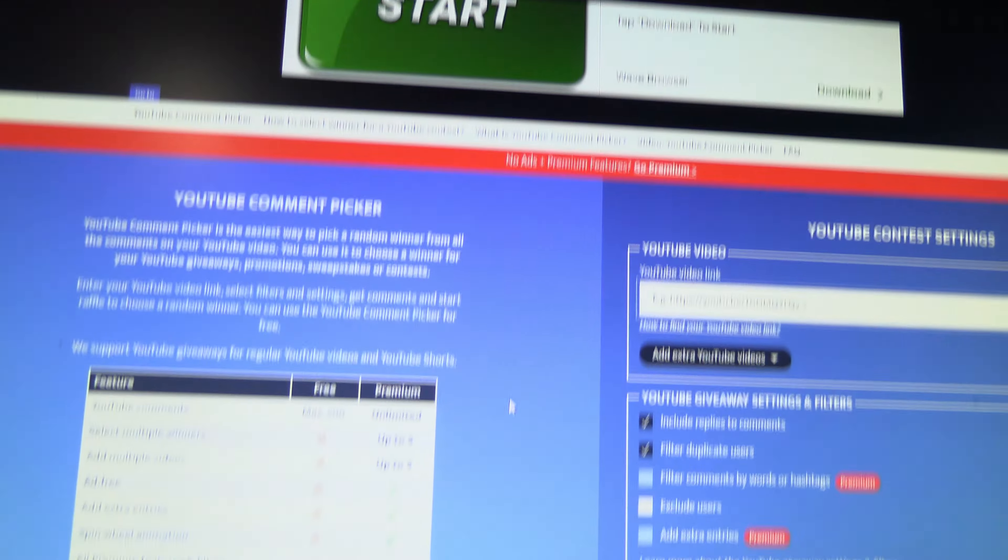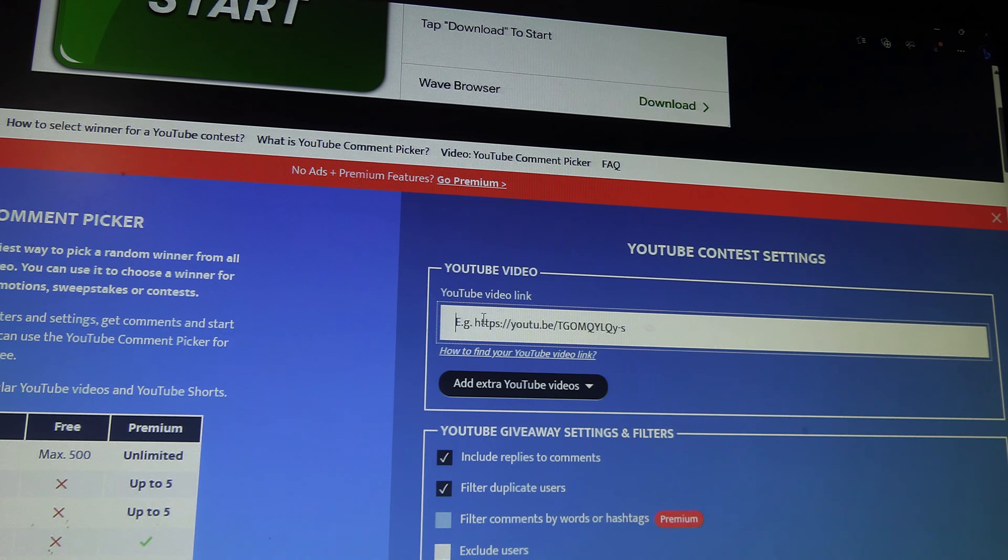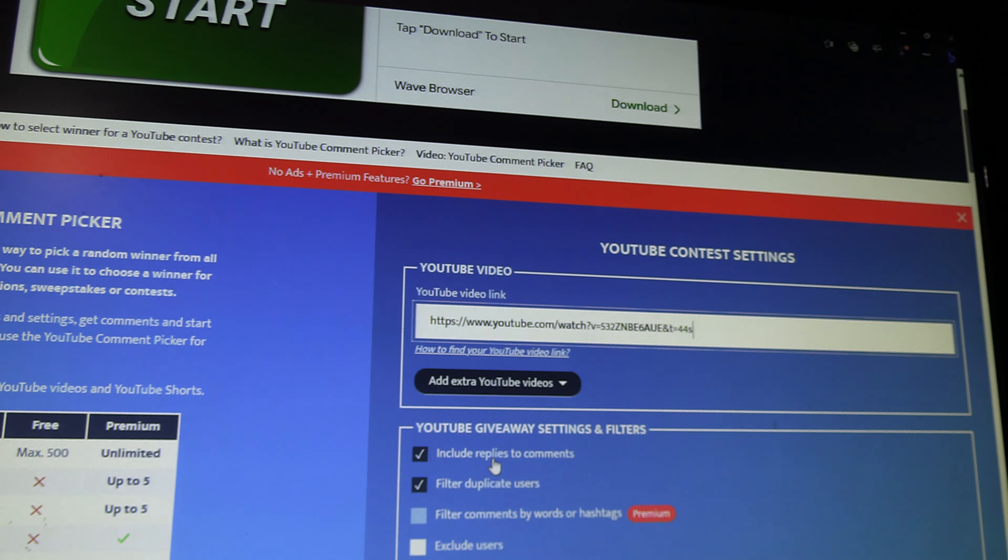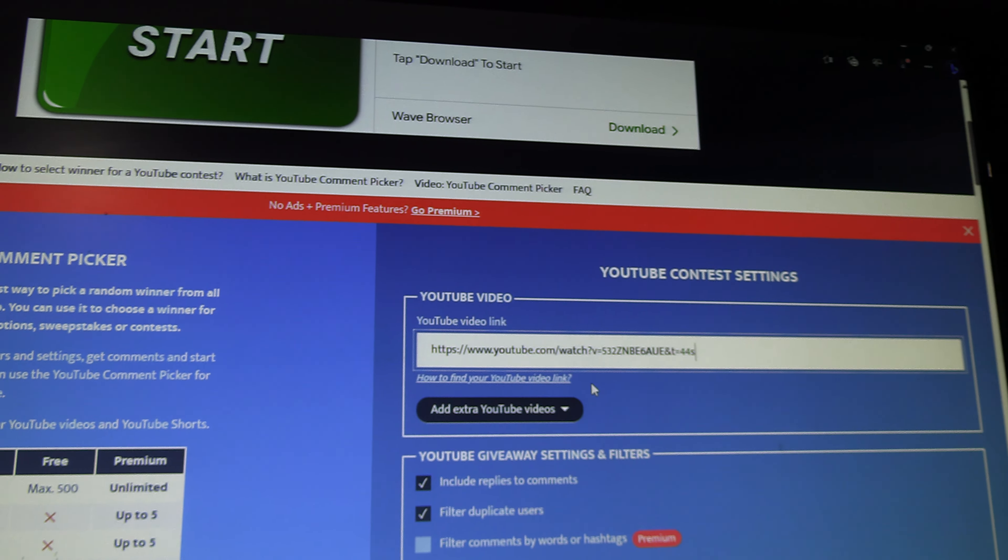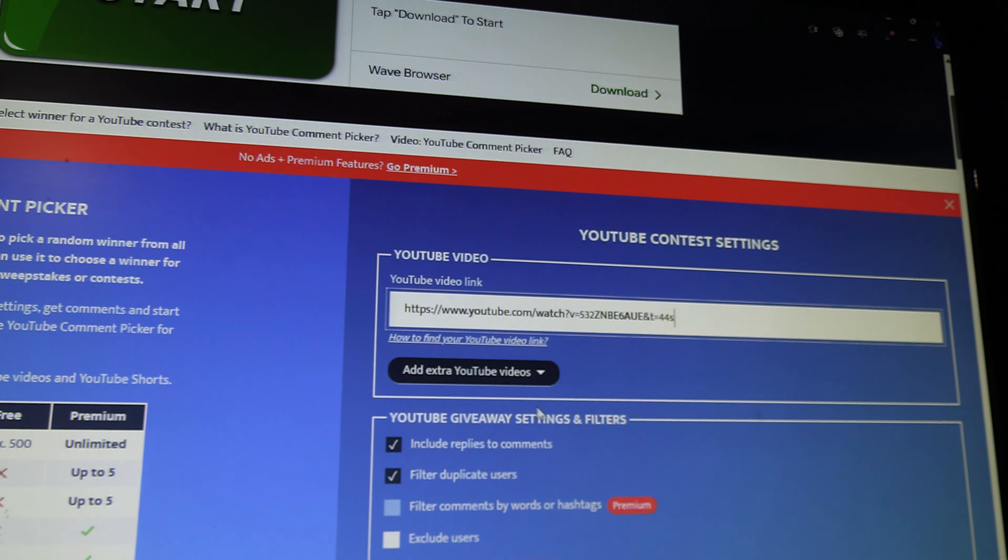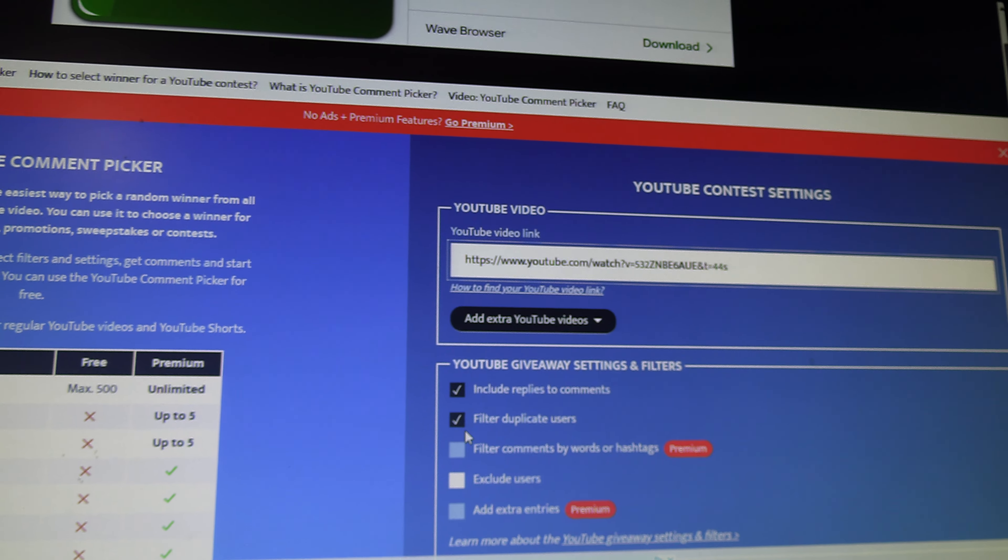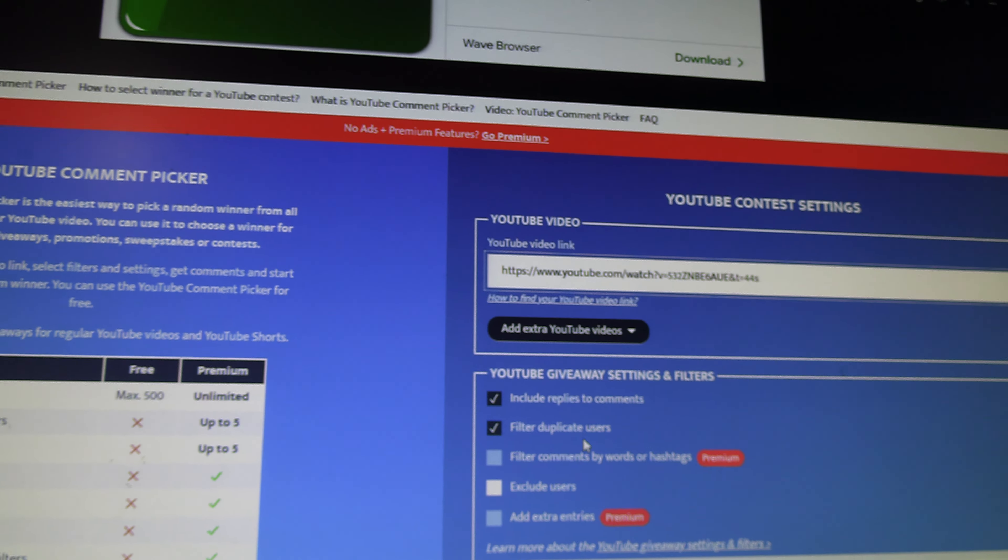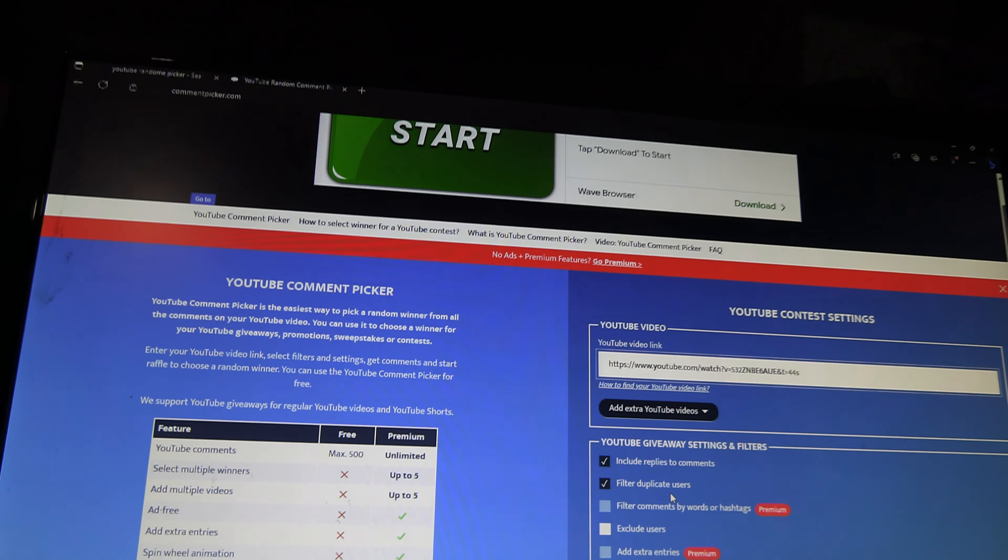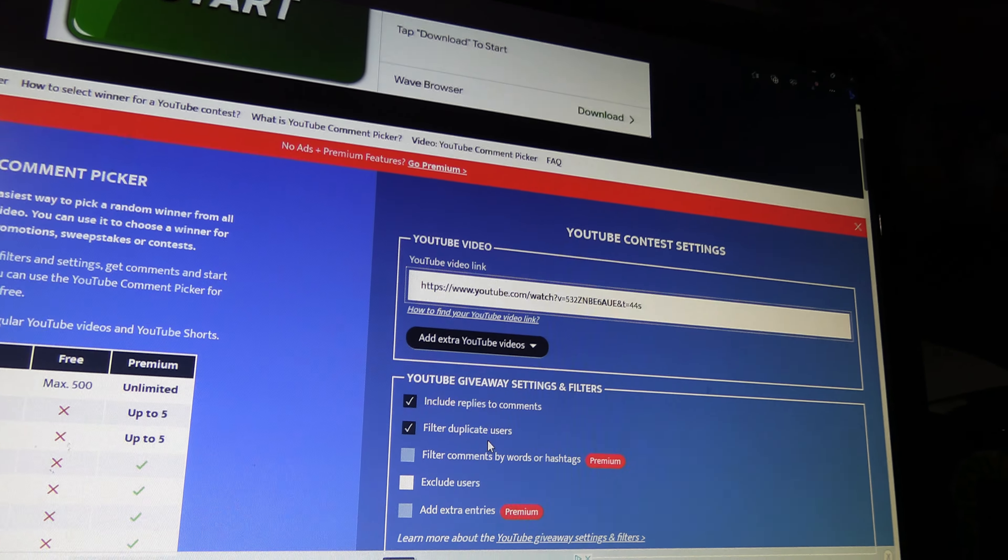Then I'm going to go to this random draw, I'm going to put this in there. Now, exclude replies, filter out duplicates. If you join more than once, boom, you're out.